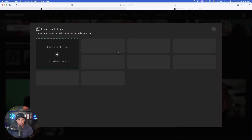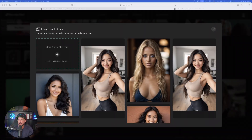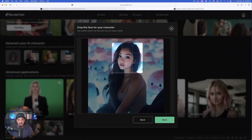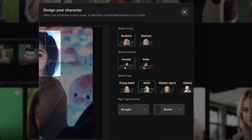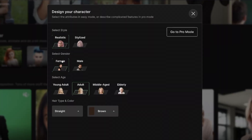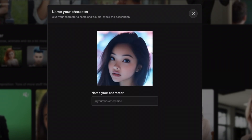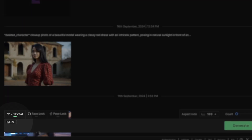The first step is to upload an image — click this box and drag your image over to the left-hand side. There she is. I'll crop it to give a clear and precise look at her actual face. Select Next, and there we have a few more options. We want realistic female adult, and let's change the hair to black. Now let's give her a name: Luna.